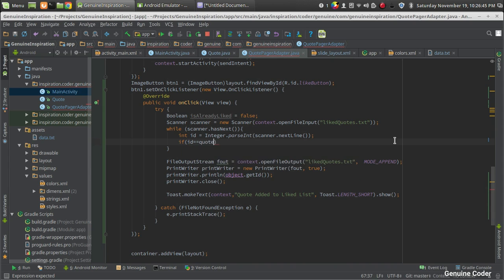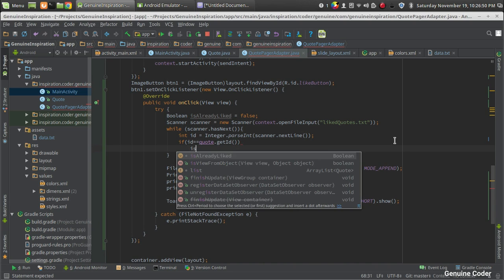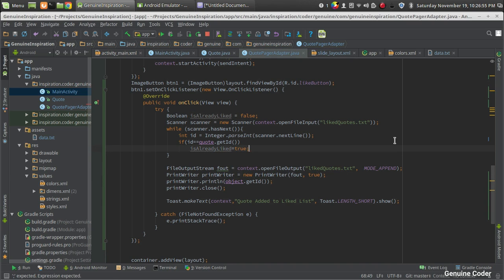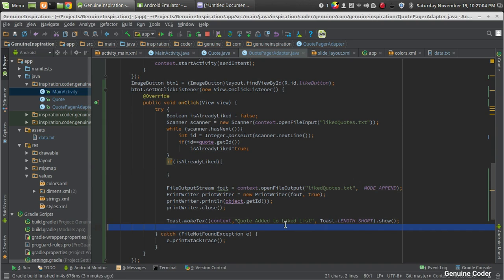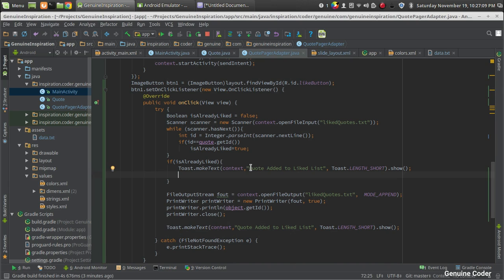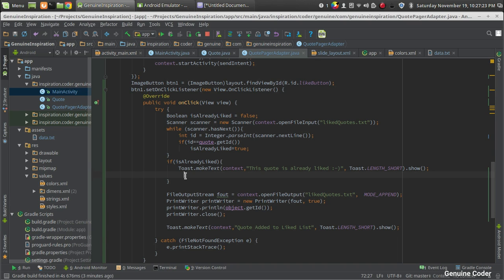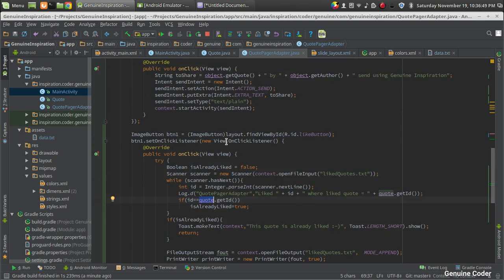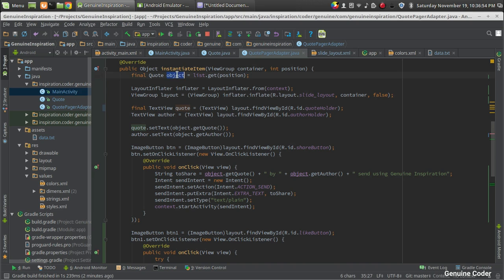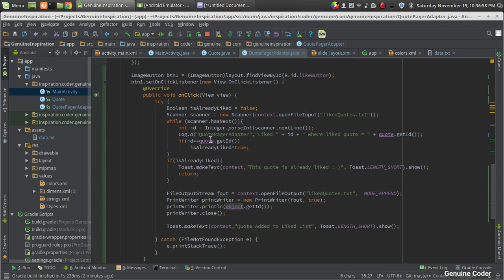While iterating with the Scanner, if the saved ID equals the current code object's ID, we set isAlreadyLiked to true. Note: we must use the code object's getID() method, not the TextView's getId(), to avoid confusion. If isAlreadyLiked is true, we show a Toast message 'This code is already liked' and call return to prevent writing to the file again.